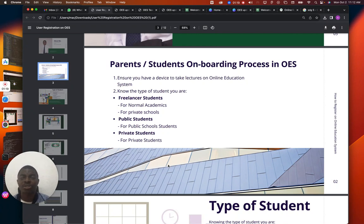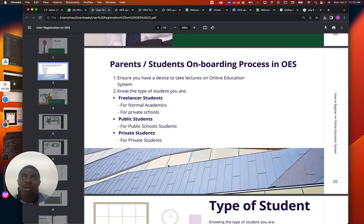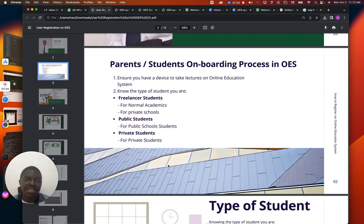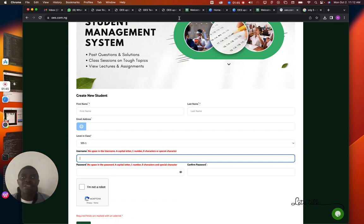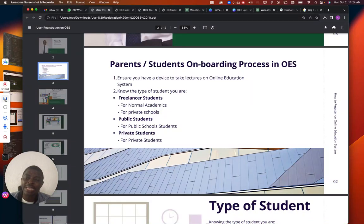If it's a private school, we will give you a link — that means you must have paid for the school management system. But if you are a student coming to oes.com.ng, you are coming directly into OES school, where many students and teachers are already active today.